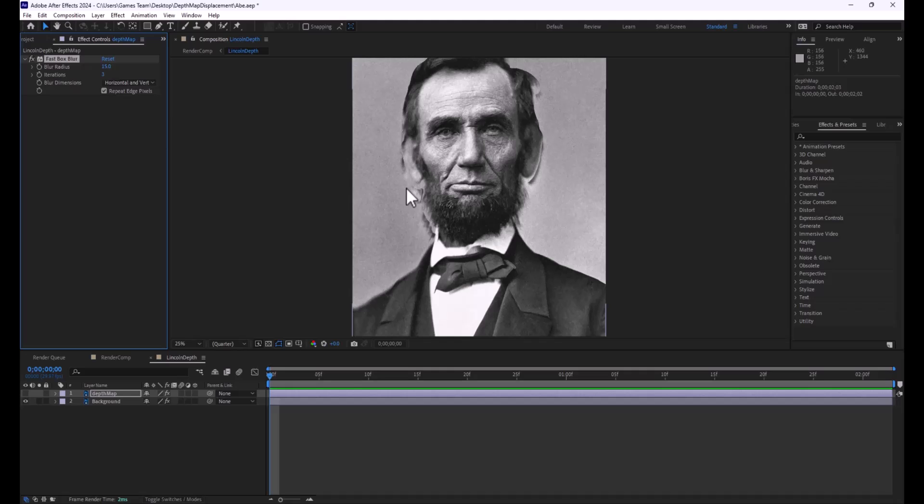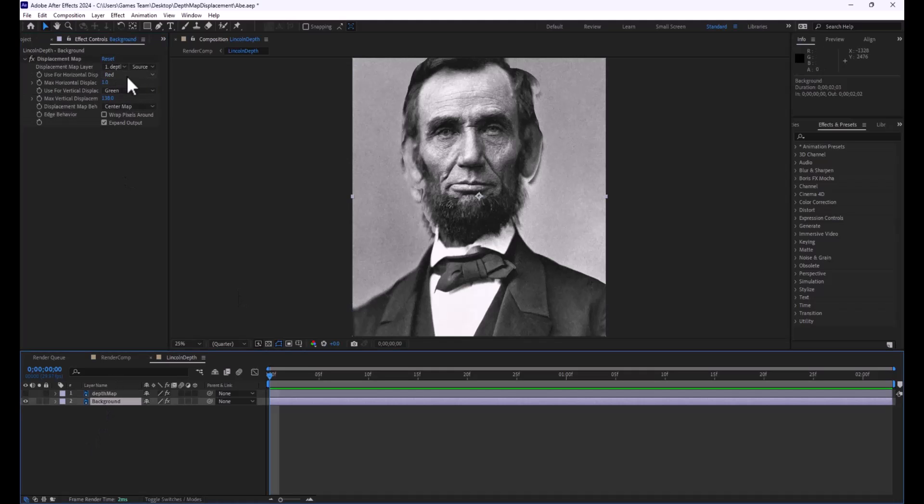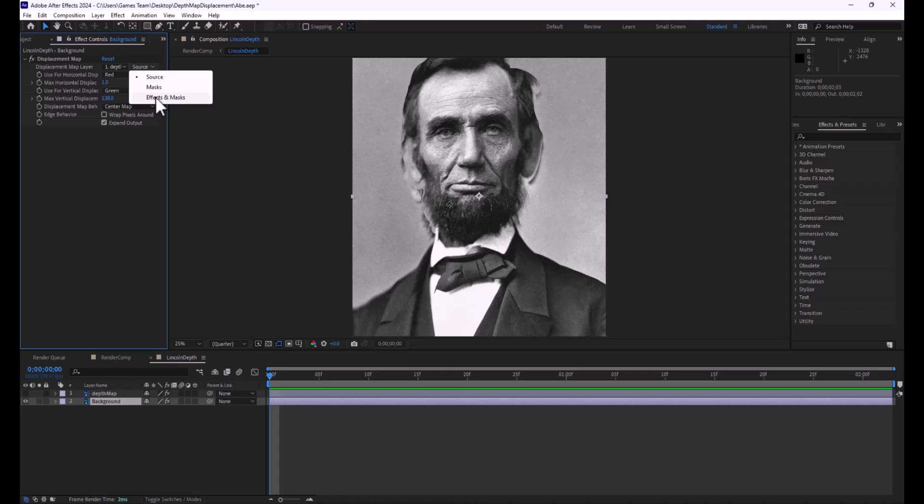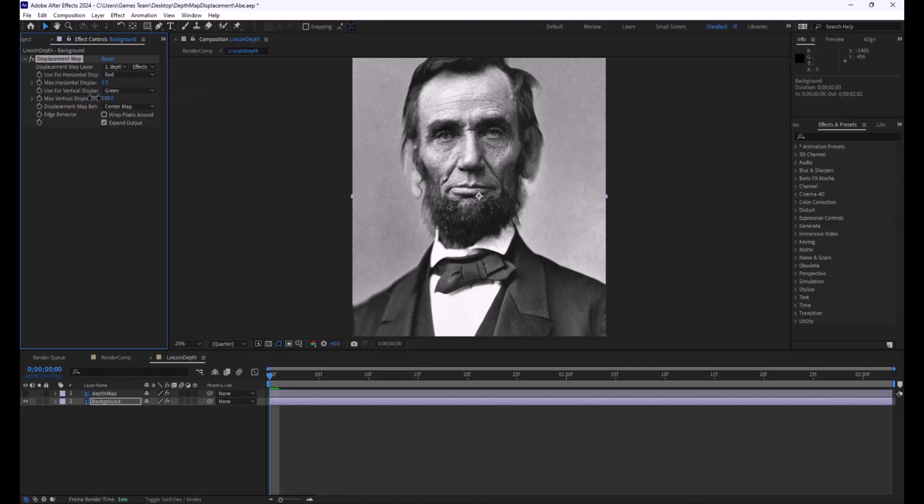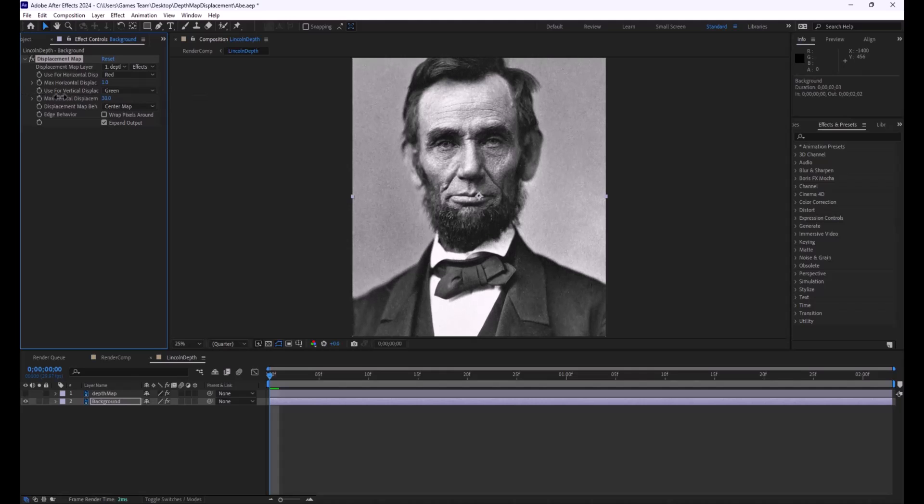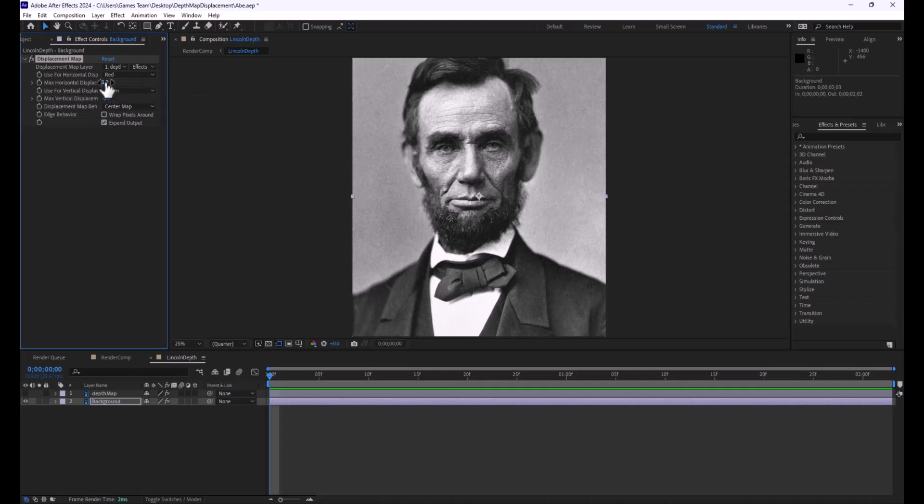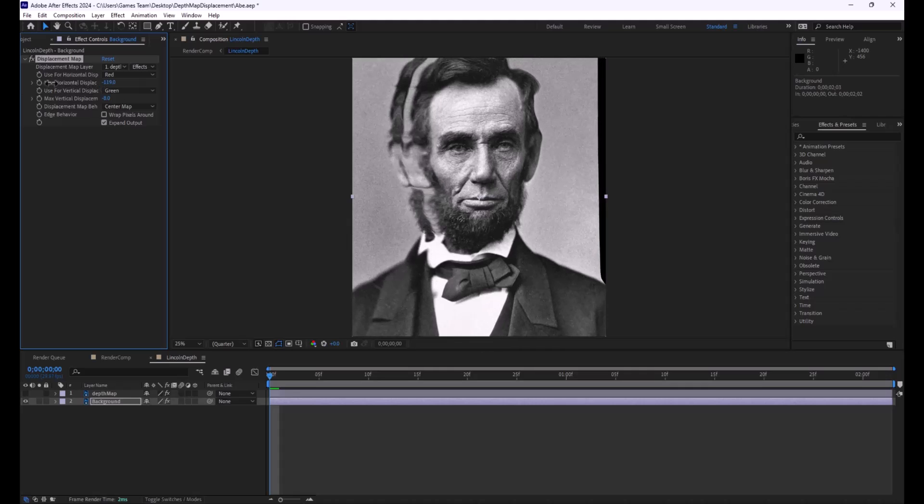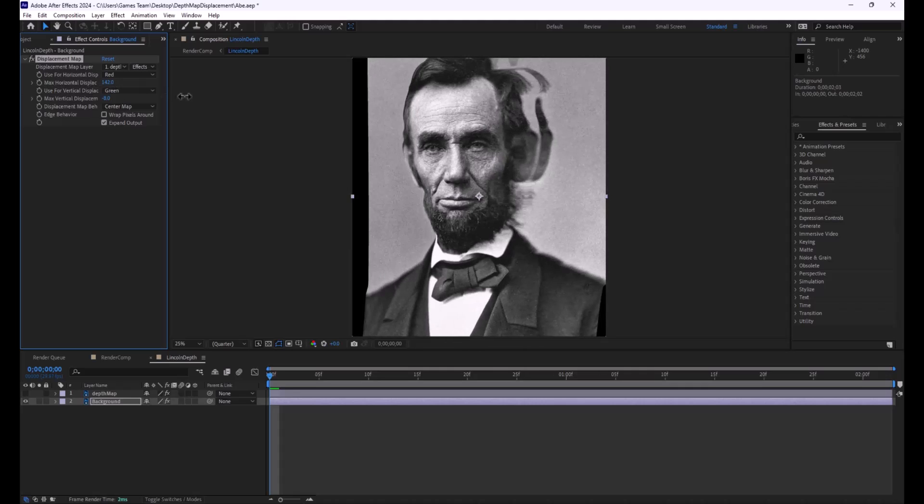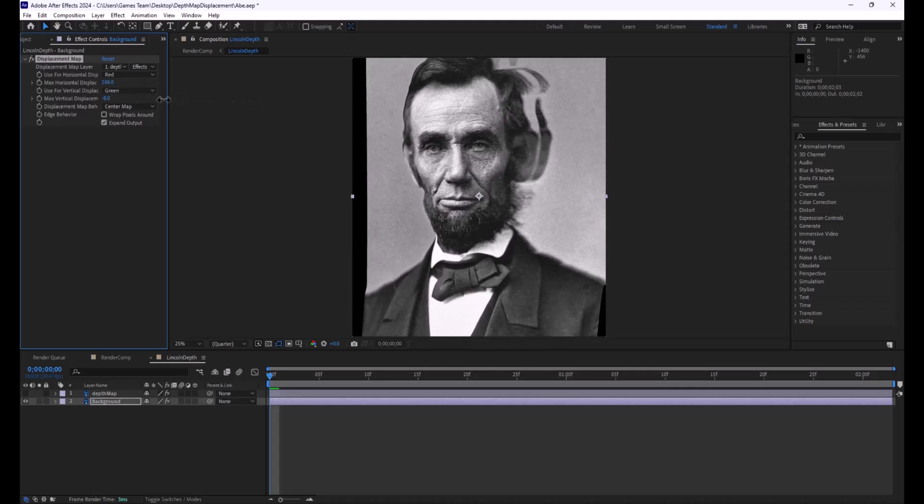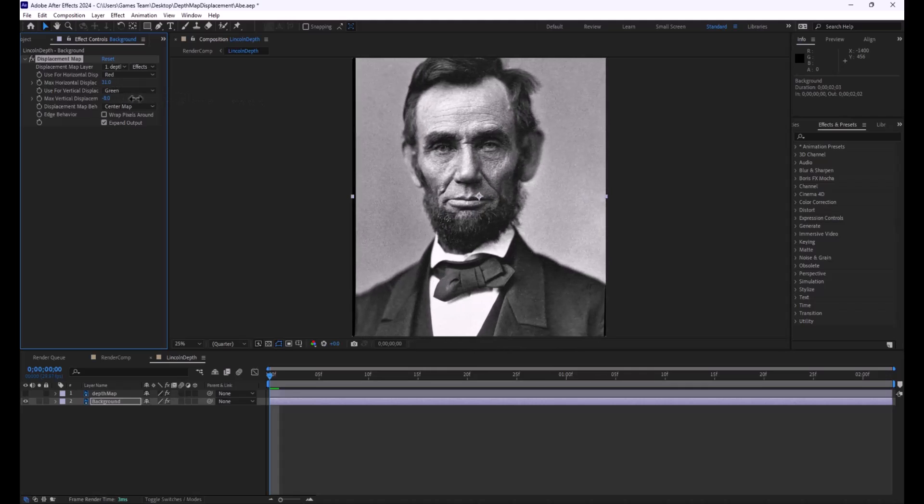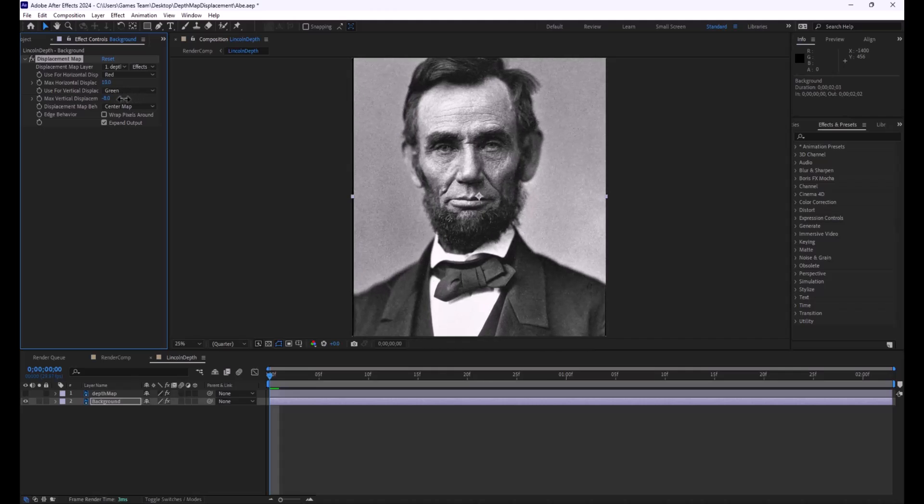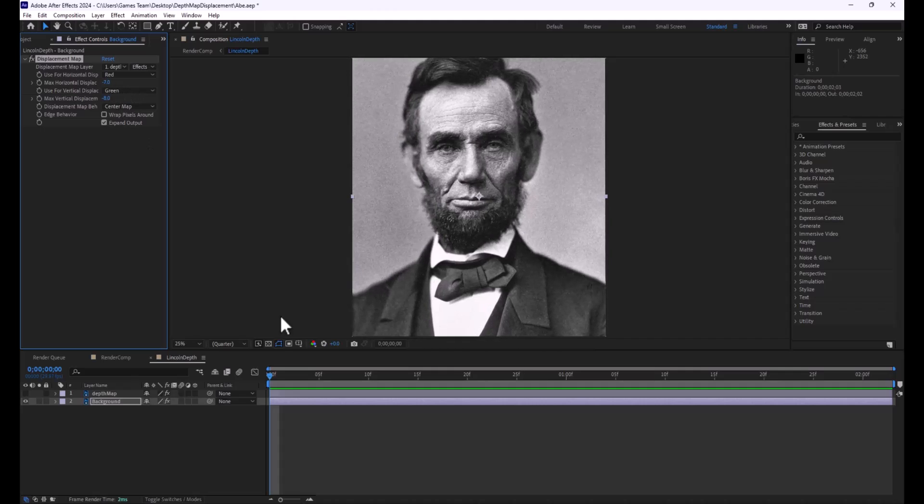Let me hop back to the Background layer, and in the Displacement layer, I want to make sure it reads the effects as well as just that black and white image. So I'm going to change it to Effects and Masks, and immediately what you're going to see, we're still a little too large here, but you see we have a pretty cool layer in which we still have an element of breaking that fourth wall, but we can get a little bit more dimension with these small movements.